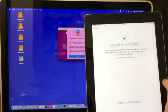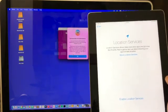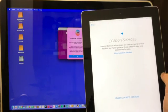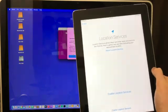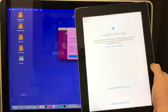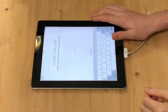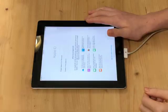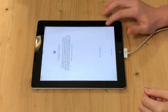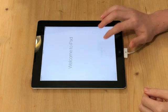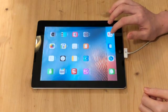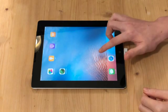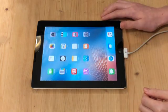And boom! Look at that! We skipped right over the activation lock screen. So now I'm just going to go ahead and set up this device. And there we go. We are right inside of the iPad. Just like that.